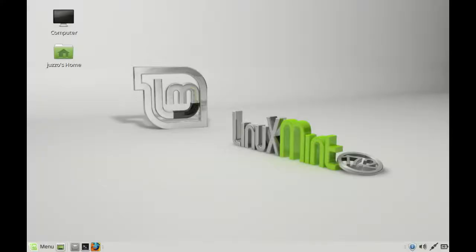G'day YouTube. This video will show you how to install the Steam gaming software on Linux Mint 17.2.